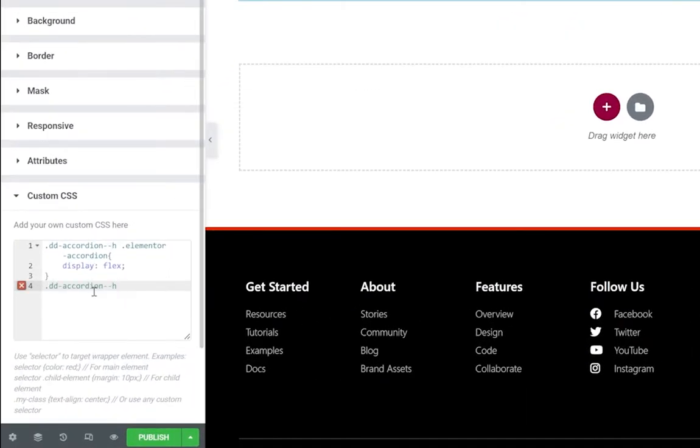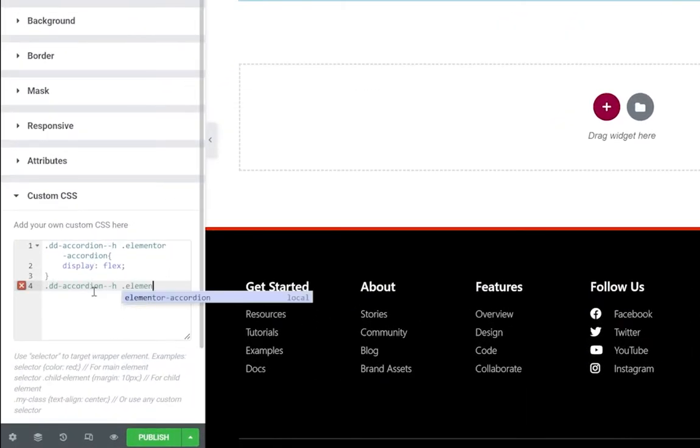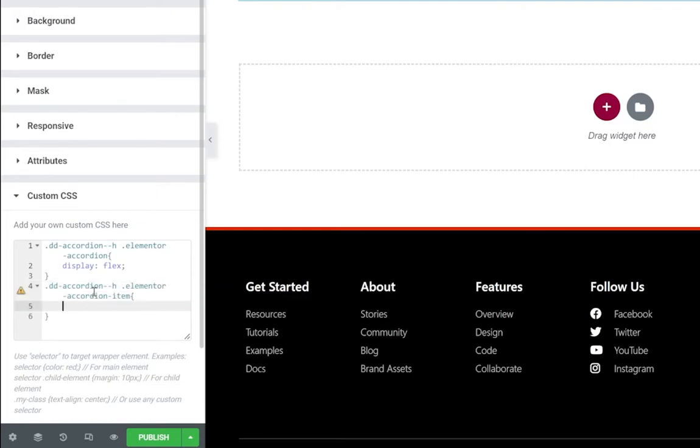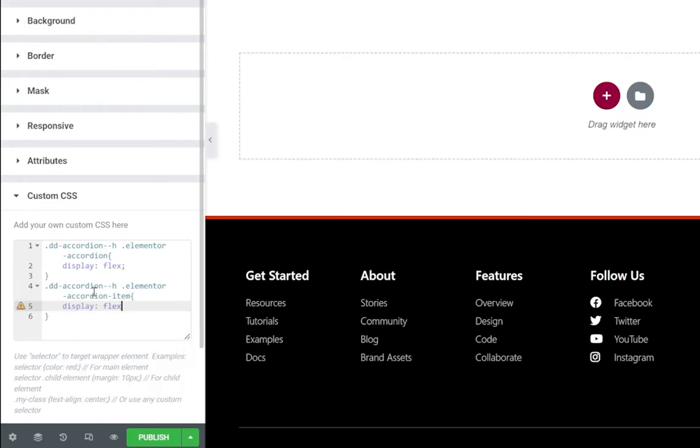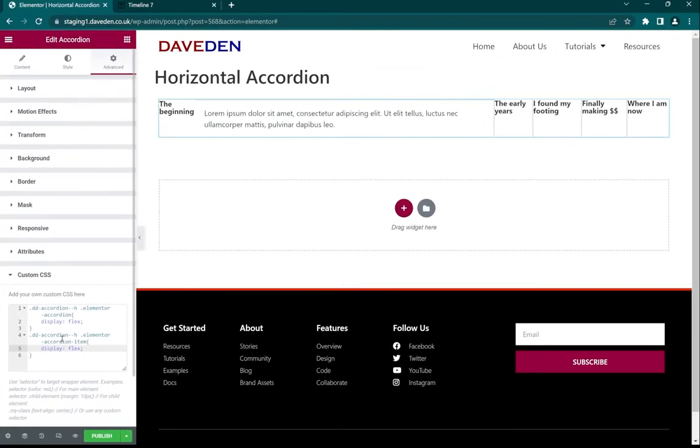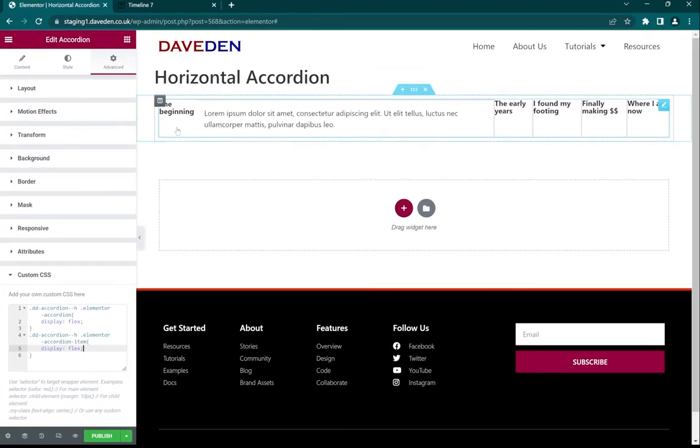And finally throw in a display of flex. And you see now it's switched to the row orientation and that's what we want.